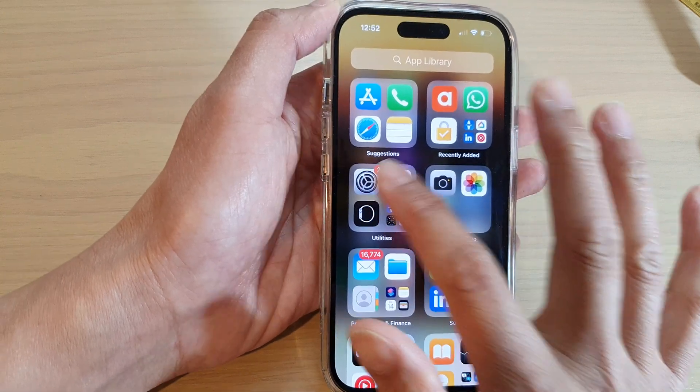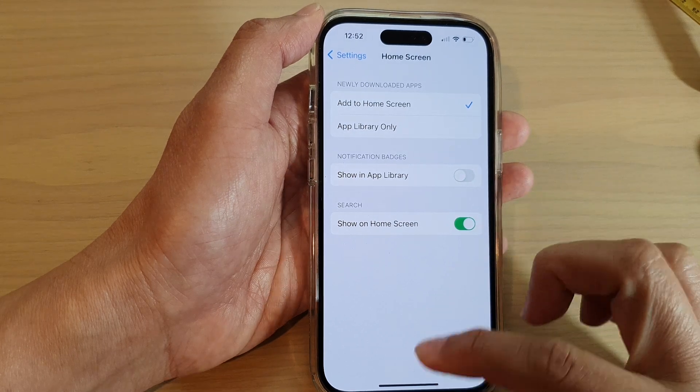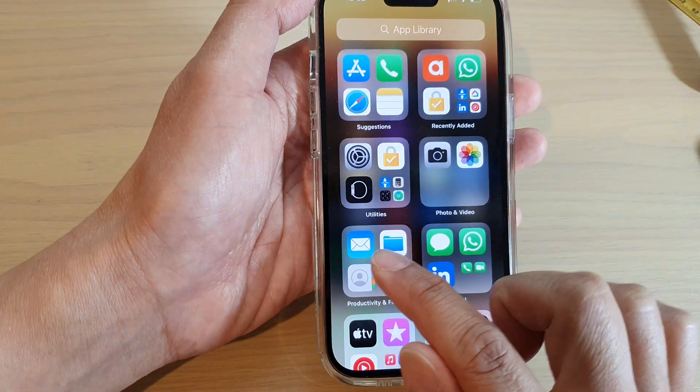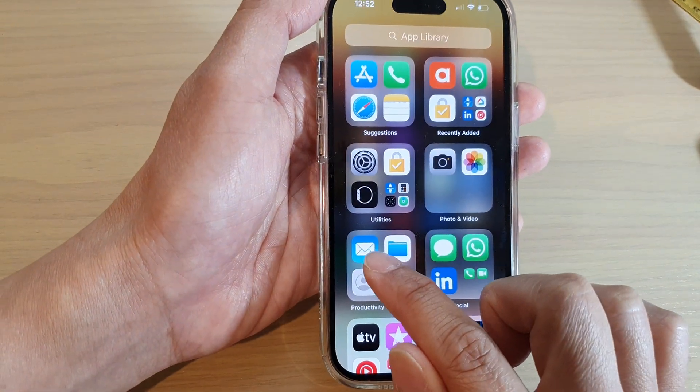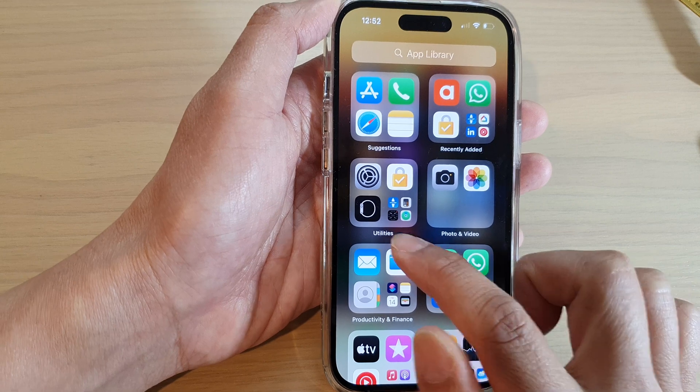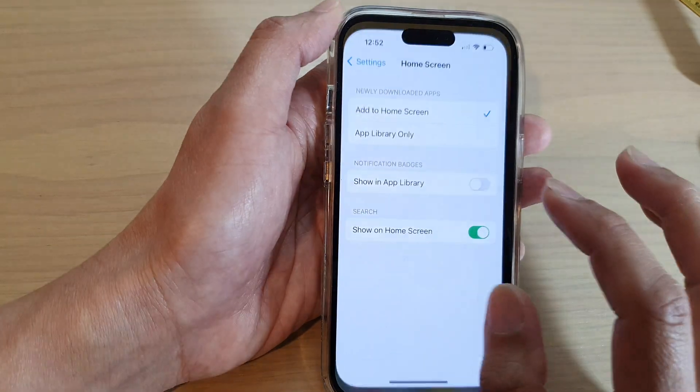So if I go to Settings and turn it off, then in my App Library it will now hide the app icon badges, and that's it.